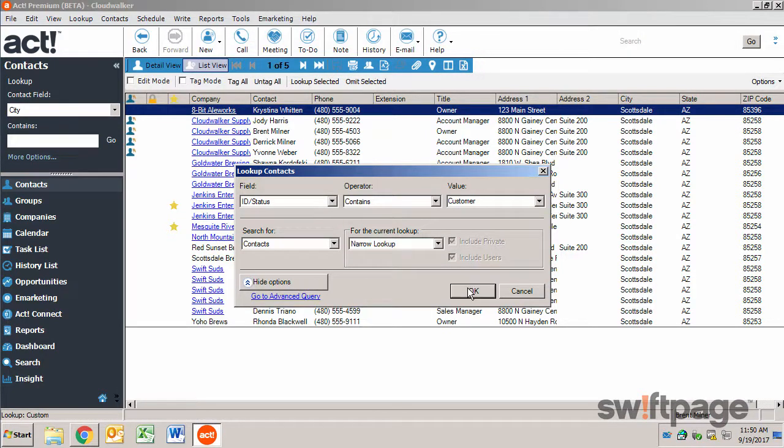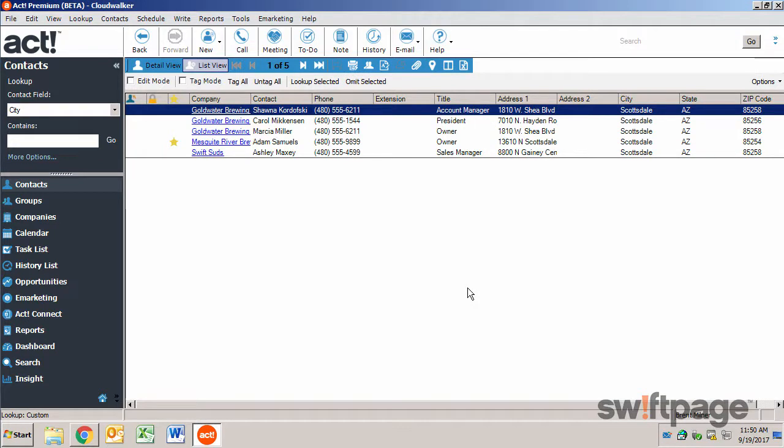When I click OK, now it will show all of my contacts in Scottsdale who are customers.